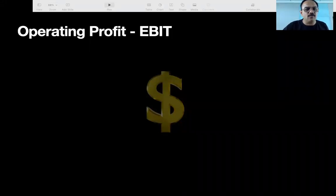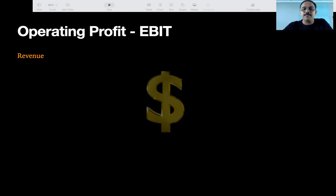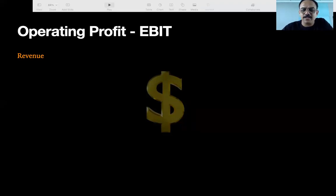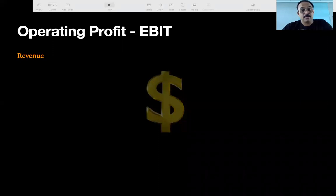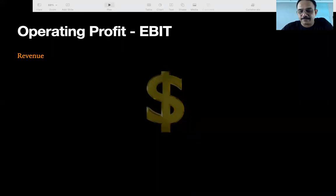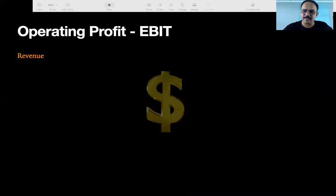Now, operating profit — EBIT. How many of you have heard this on TV? EBIT. If you haven't, go watch CNBC for a few days. So let's understand EBIT — Earnings Before Interest and Tax. Revenue is how much you sold in the year, including interest and all I listed. Expenditure is what all you spent — salary, utilities, building, water, all expenses.